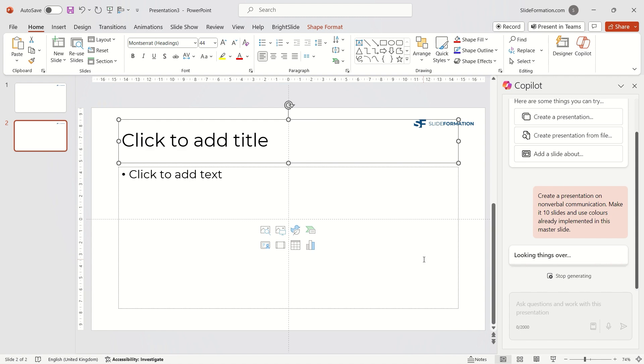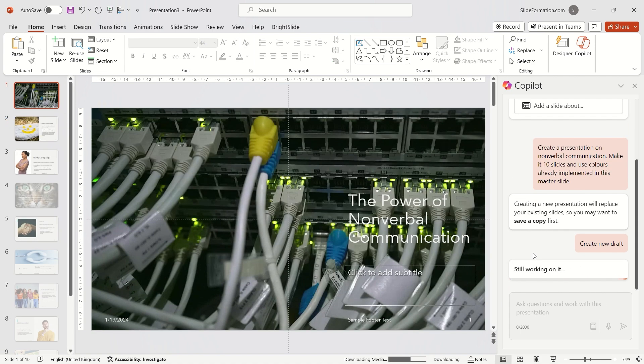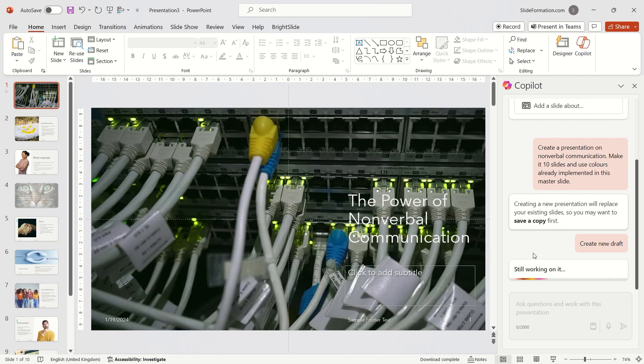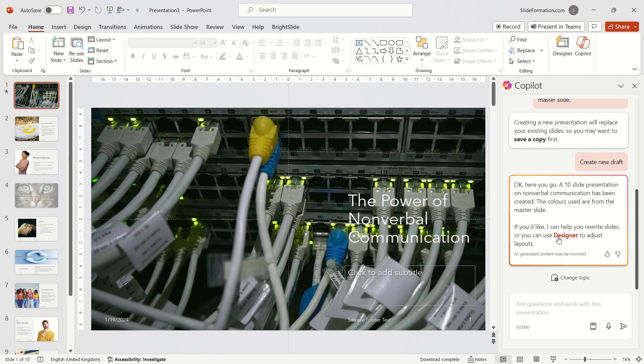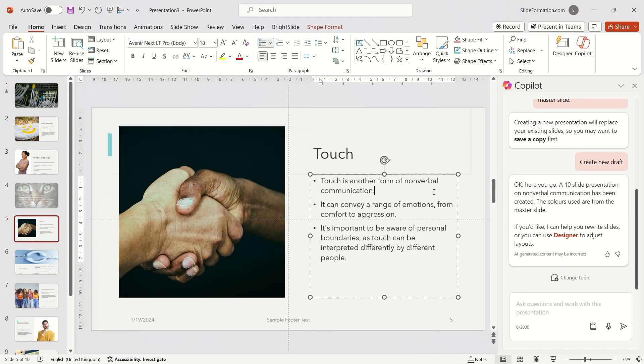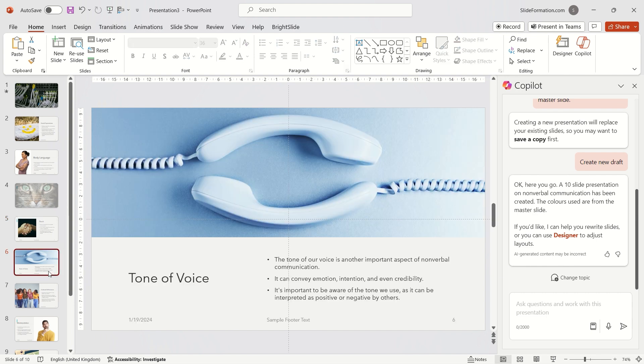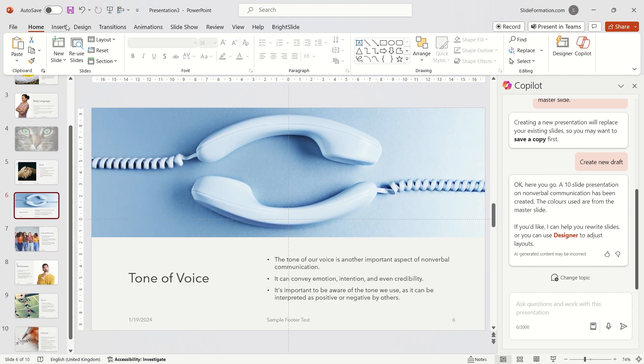Unfortunately, despite several attempts, it doesn't work out as I'd like. I also tried to give Copilot a prompt to use a specific color on the slides, but unfortunately, it ignored this request.